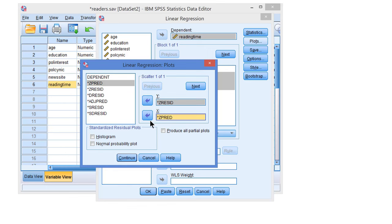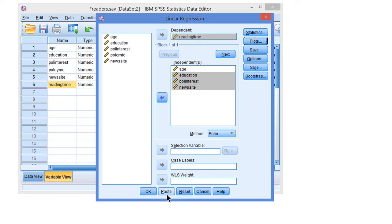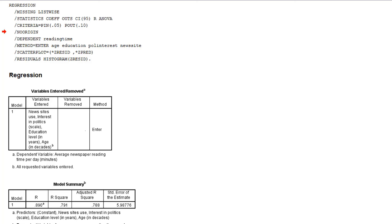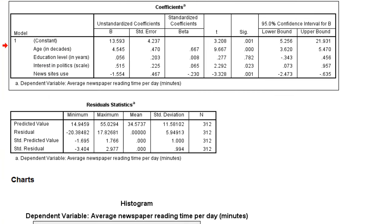We create some plots to check the assumptions for regression analysis, then paste and run the command. Let's focus on the standardized coefficients, because PROCESS doesn't calculate those for us. We see that age has a strong positive effect on newspaper reading time. Education level and interest in politics hardly have an effect on newspaper reading time, and news site use has a weak to moderate negative effect.